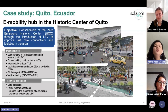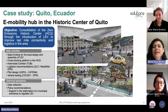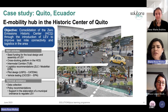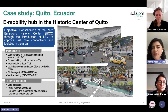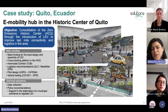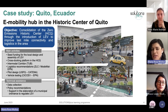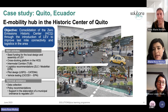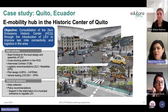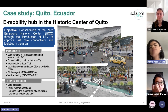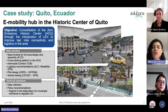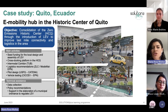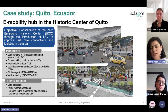Let me tell you a bit more about what the Quito pilot is about. In Quito, we are implementing an e-mobility hub in the historic center of the city. The historic center is a World Heritage Site since 1978, which makes it very particular. The objective of the pilot is the consolidation of the zero emissions historic center through the introduction of light electric vehicles to improve last mile connectivity and logistics.